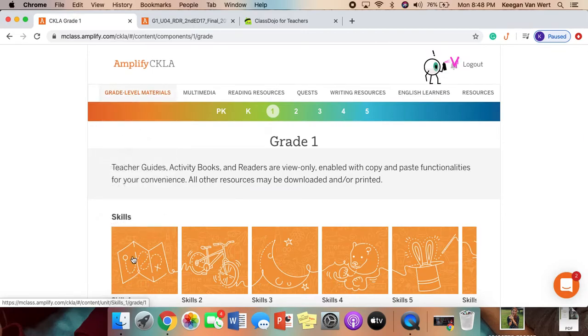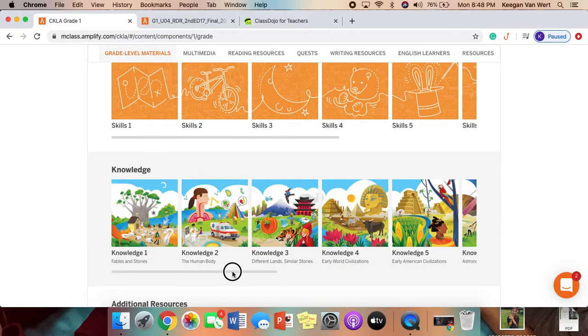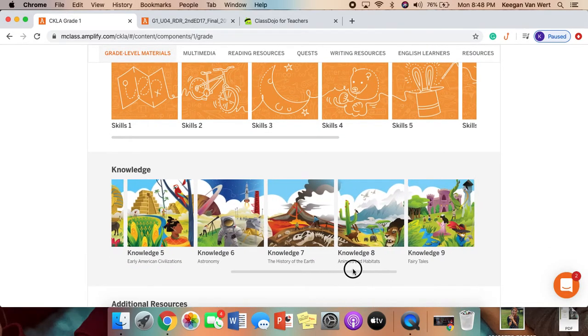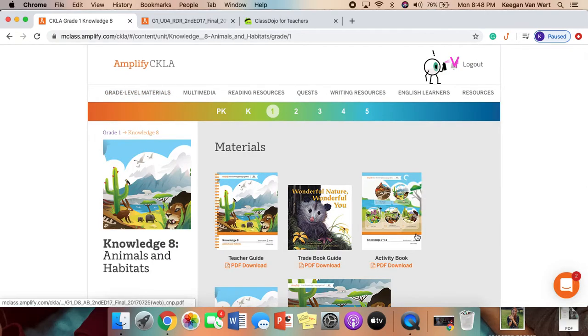If you go back to grade 1 and you scroll down to Knowledge, we are on Knowledge 8, Animals and Habitats.